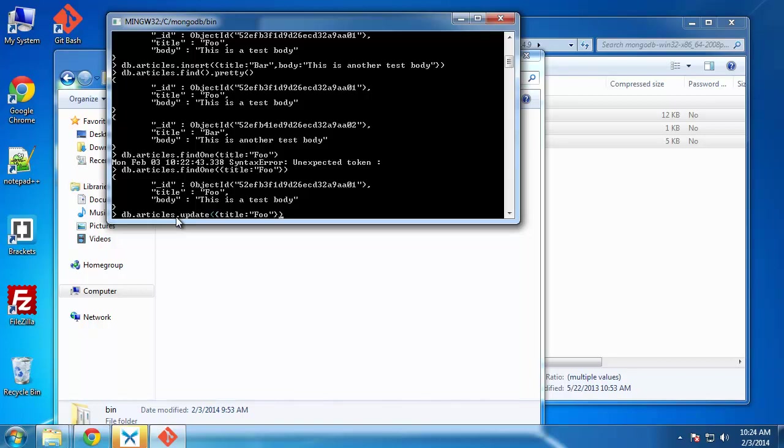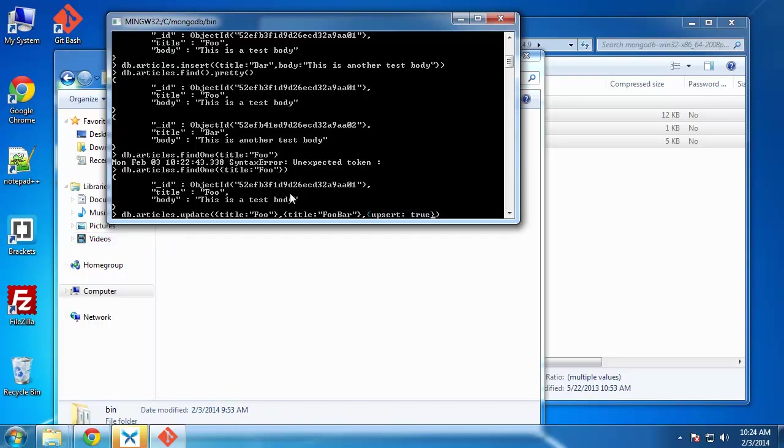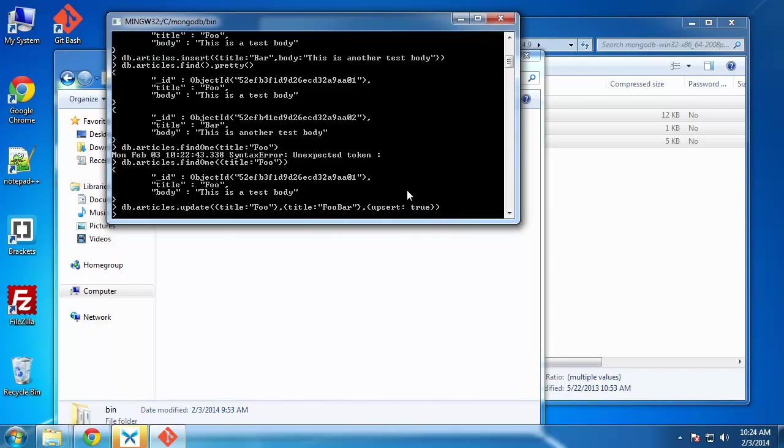And the next parameter, we want to put a comma and make sure you include these curly braces. The next thing we want to do is set it. We want to set, let's rename it. Let's rename the title. So we'll just do our curly braces and we'll say title is going to equal foo bar. And then we have one last parameter. So we want to do a comma. And inside our curly braces, we're going to say upsert is true. And what this will do is if it can't find something with the title of foo bar, then it's going to create a new one. That's what this does here. So let's run that. We got nothing back, which is good.